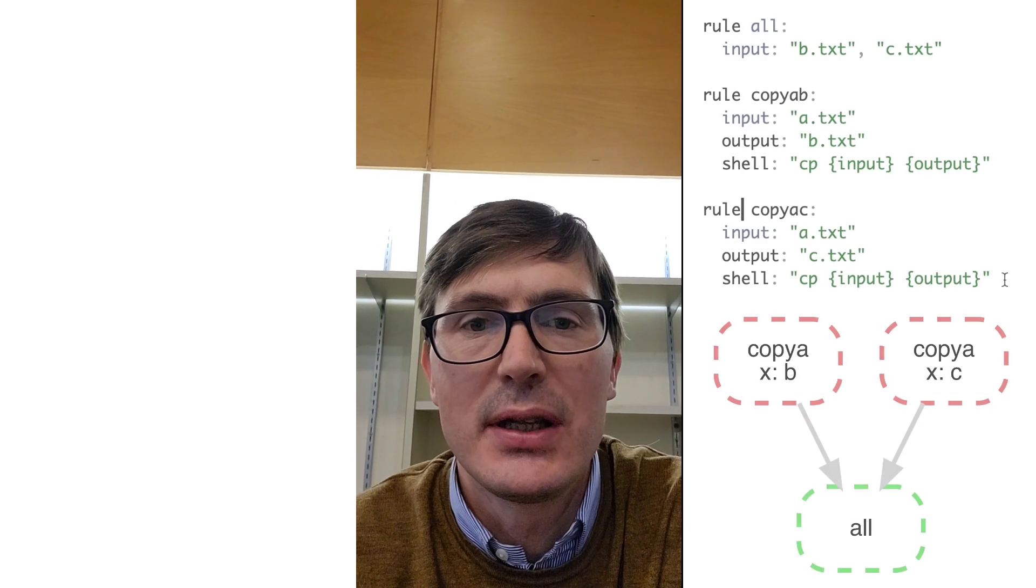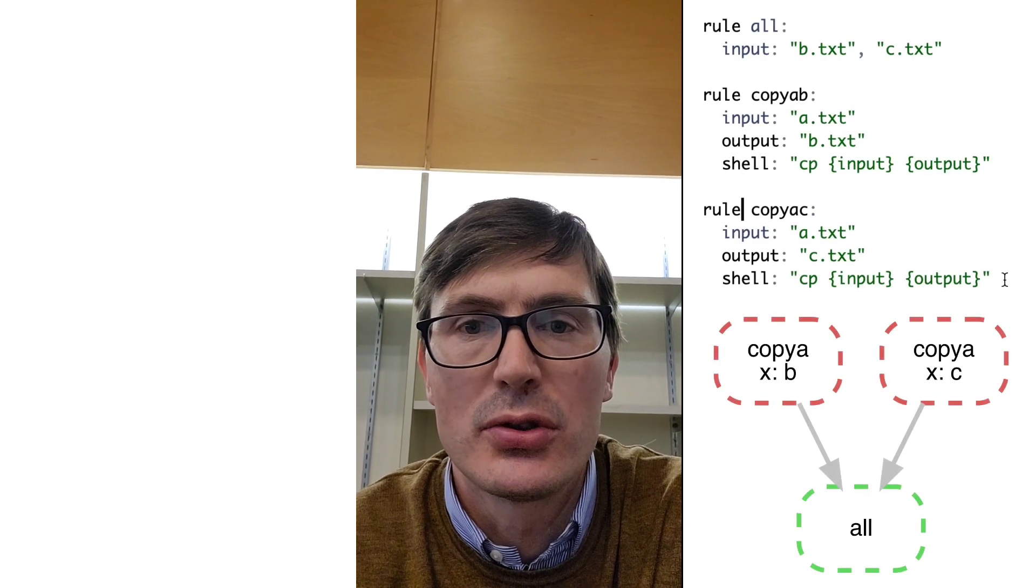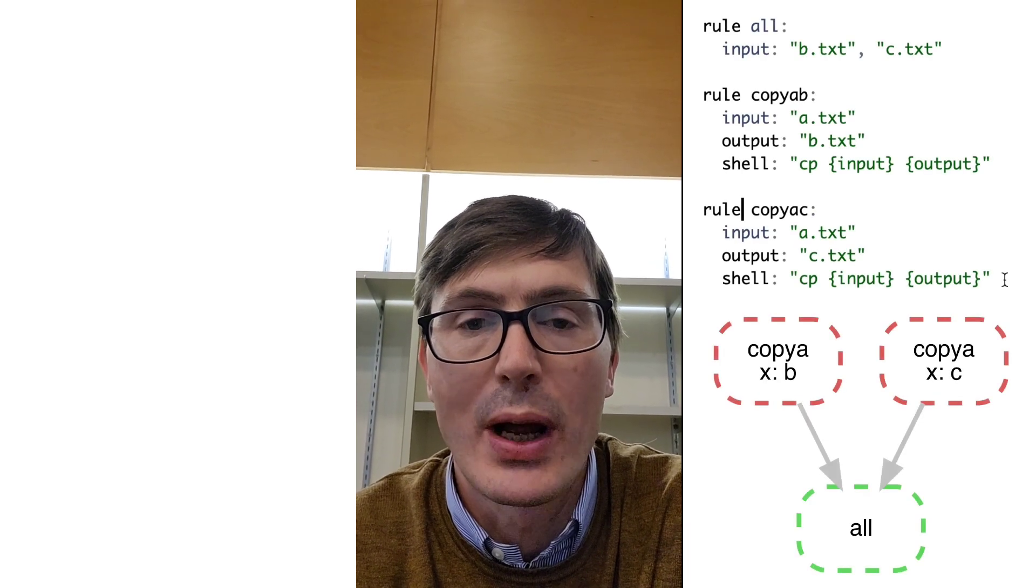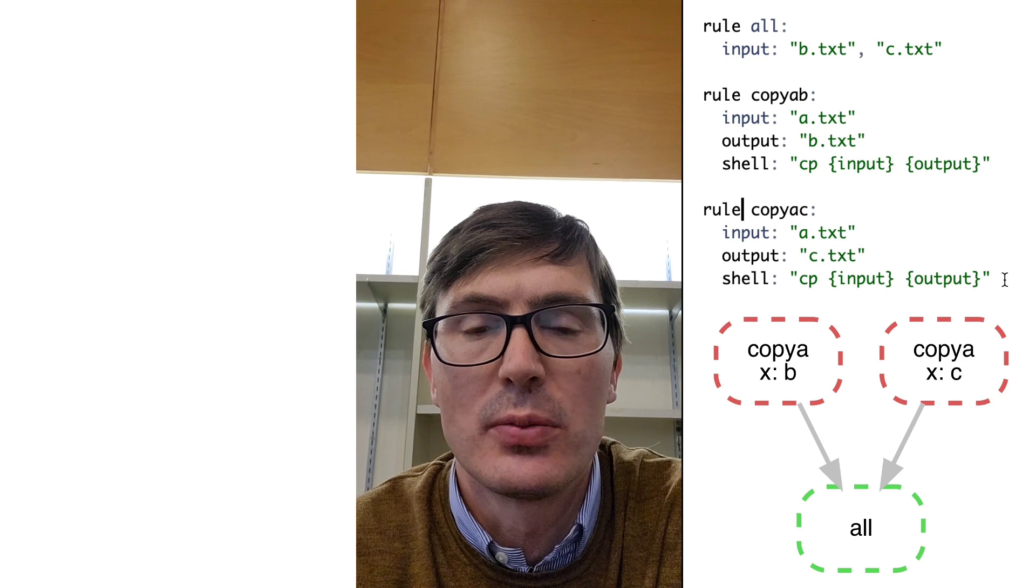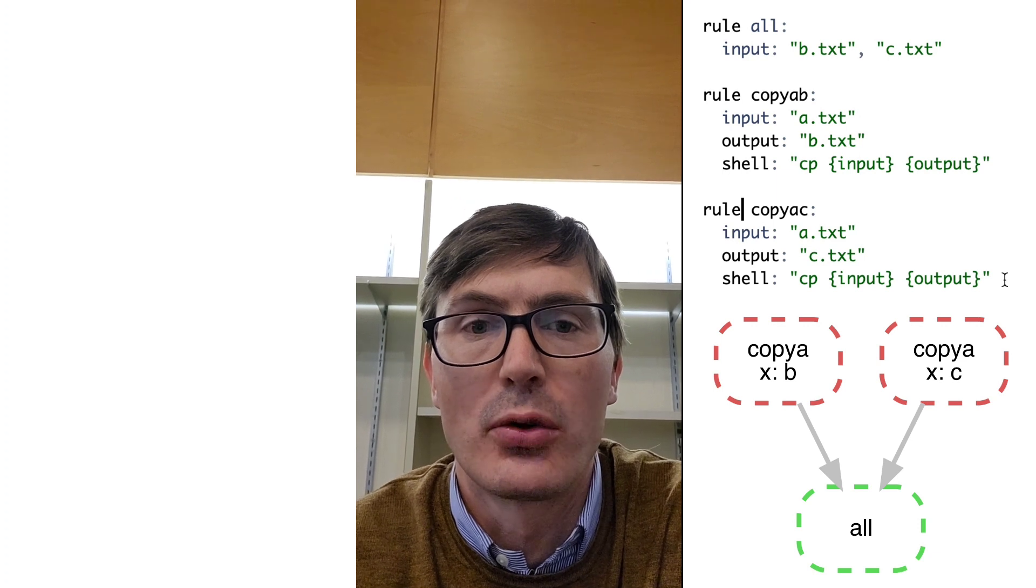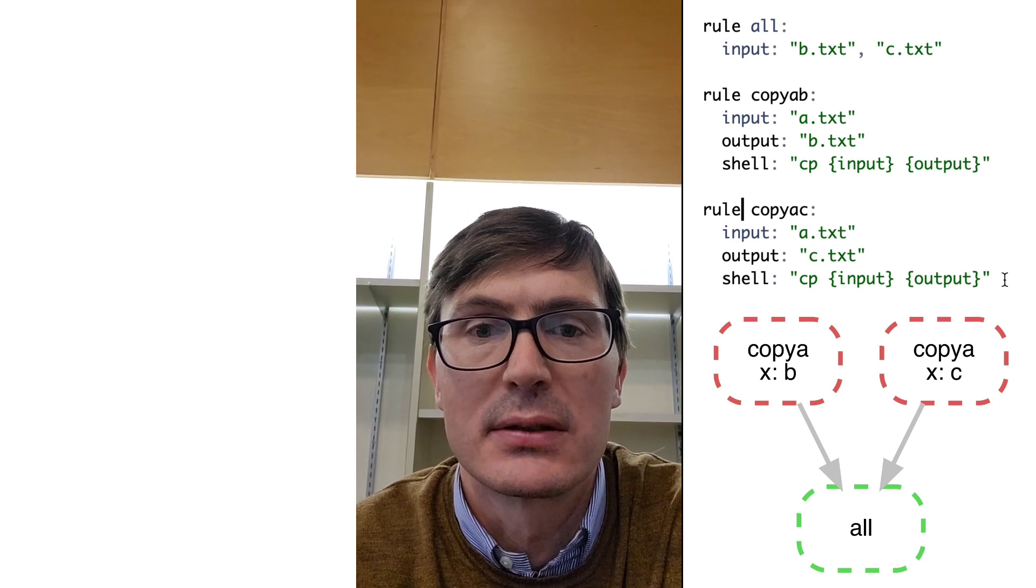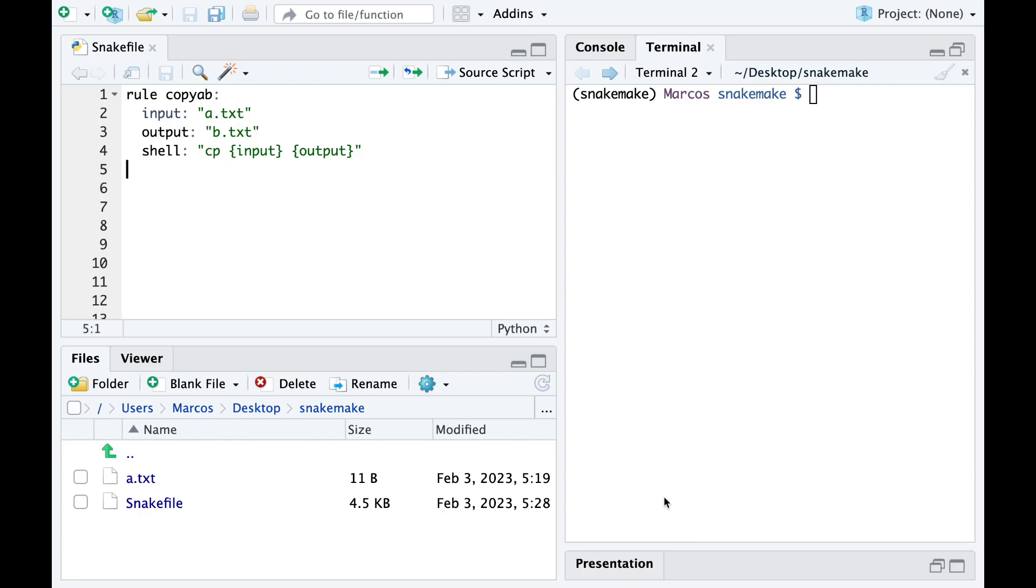Hi everyone and welcome back to the Snakemake series. Marcos here. In this video I will introduce the concept of wildcards and how we can use them to make more robust pipelines. So let's get started.